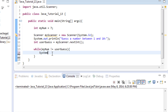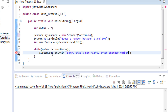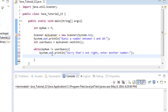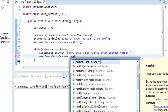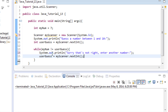So while the number we chose is not equal to what the user chose, we'll send them a message. We'll print: "Sorry, that's not right — enter another number." Then, since we're asking them for another number, we have to tell the system to watch for the next input and store it. We don't need a new variable — we reuse userGuess: userGuess = myScanner.nextInt().